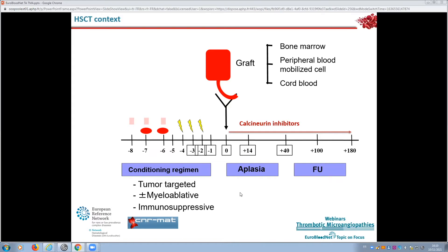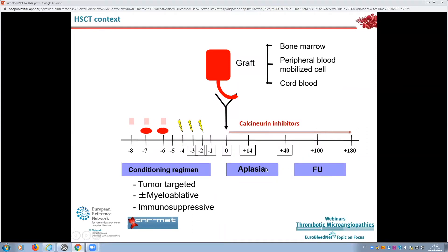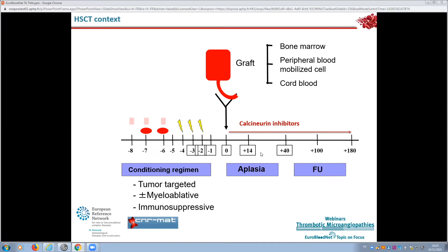Patients experience a period of aplasia after transplant lasting about 20 days, and during this period and the weeks that follow, TATMA usually occurs if it is going to occur. It is difficult to diagnose TMA in the setting of other cytopenias, and this leads to the difficulty of diagnosing TMA specifically in the context of hematopoietic stem cell transplant.